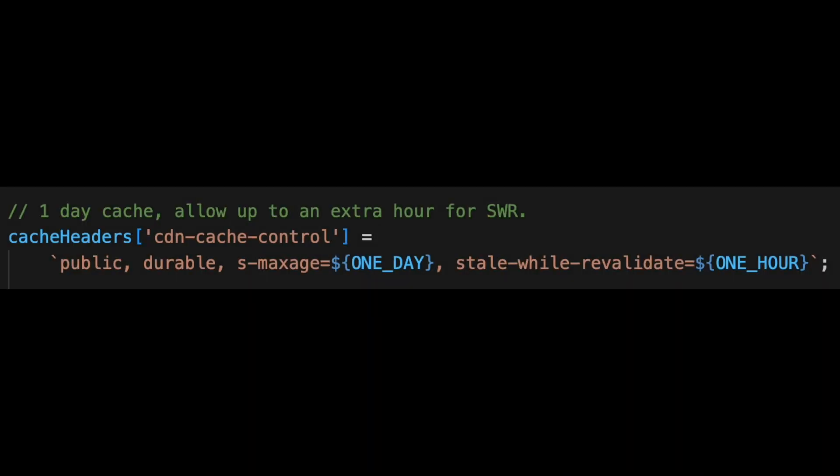When a page is built, the server sets a response header, instructing the CDN to cache that page for one day.